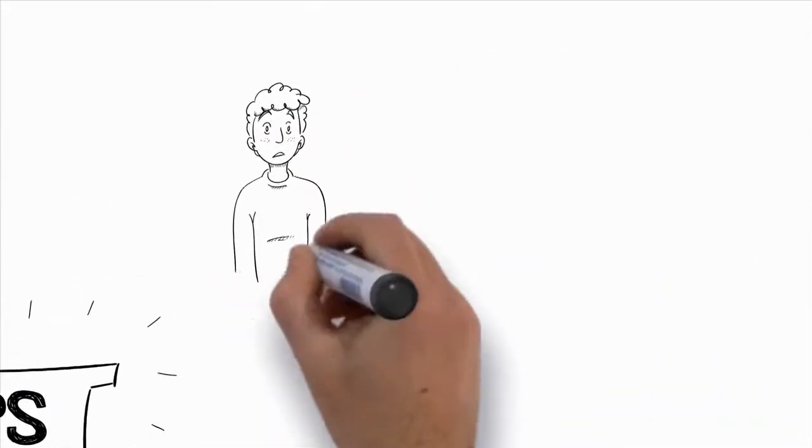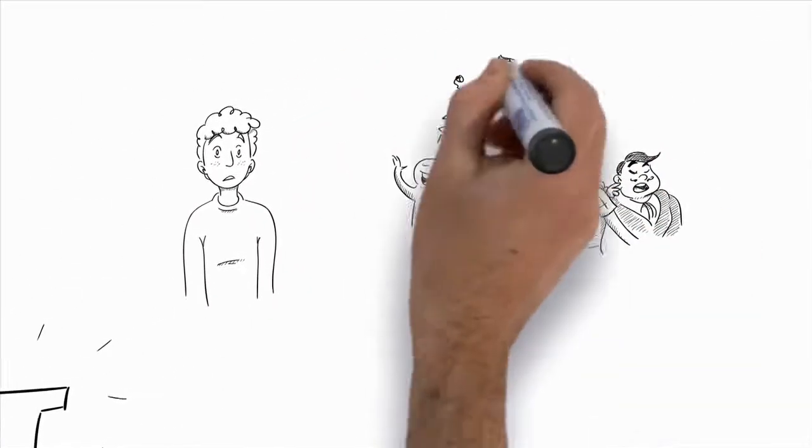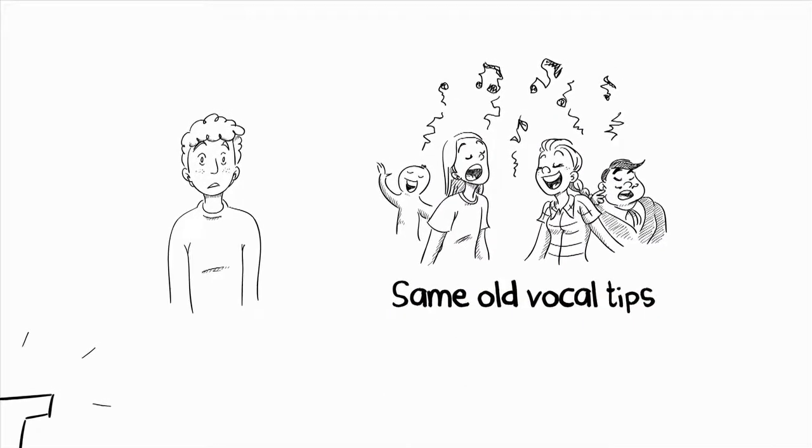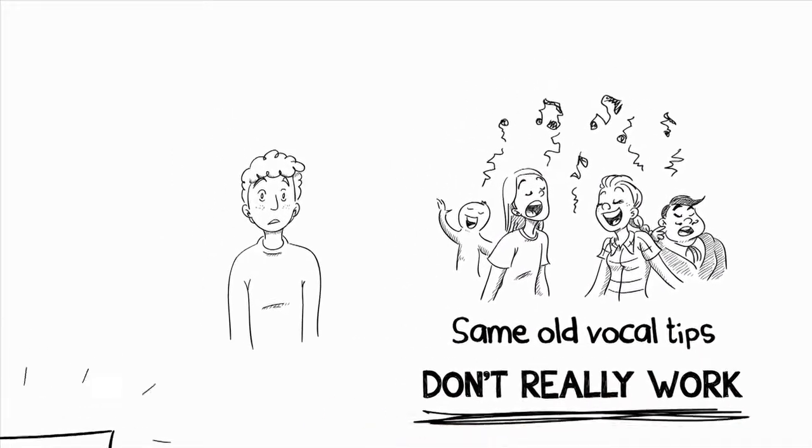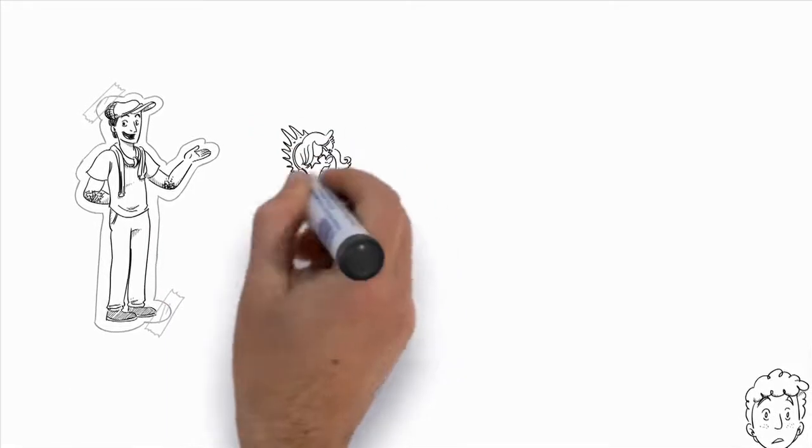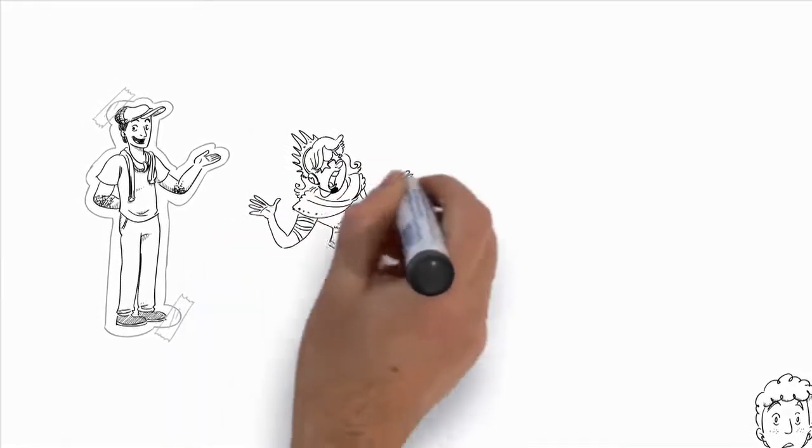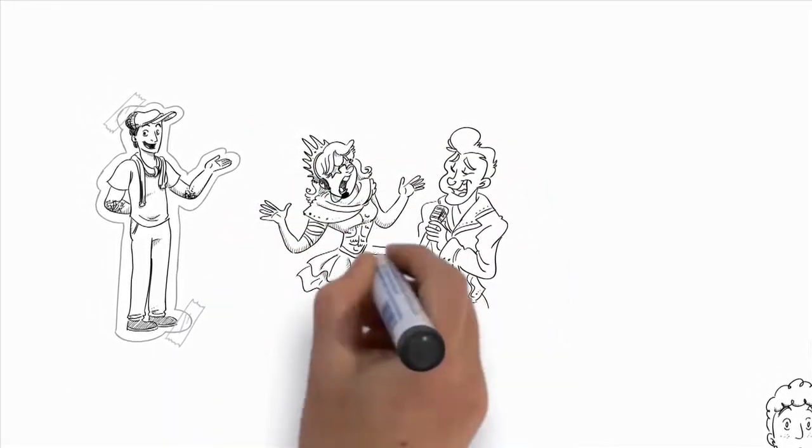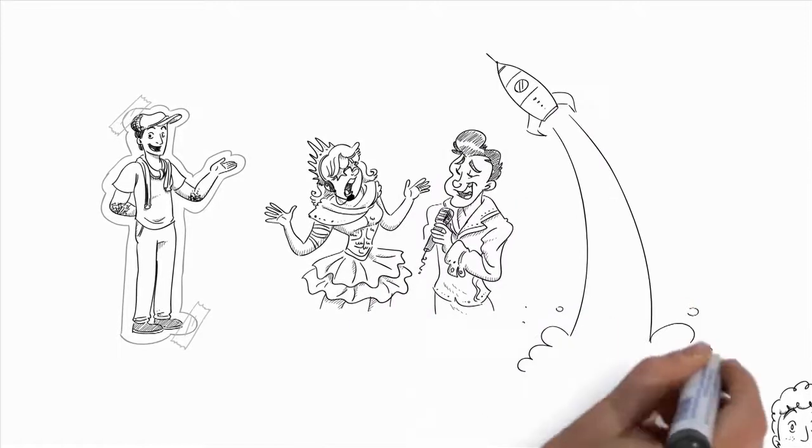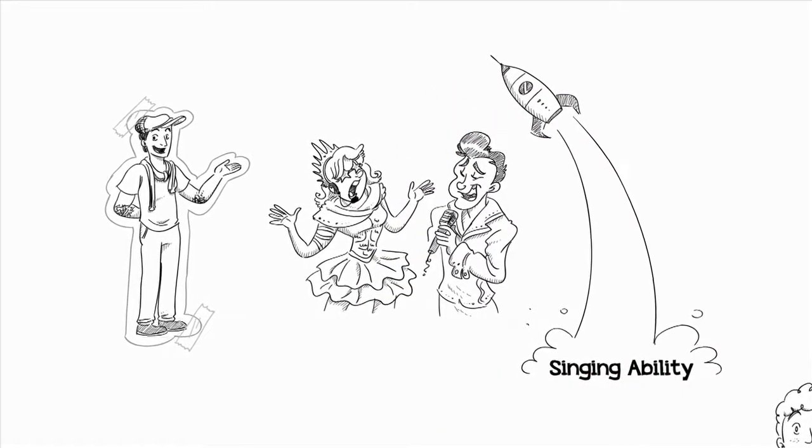You may have never heard of the things that I'm about to tell you, because they aren't the same old vocal tips that everyone uses, but that don't really work. So stick with me, because by the end of this presentation, I want you to know exactly how professional singers can sound so amazing and how you can skyrocket your singing ability also.